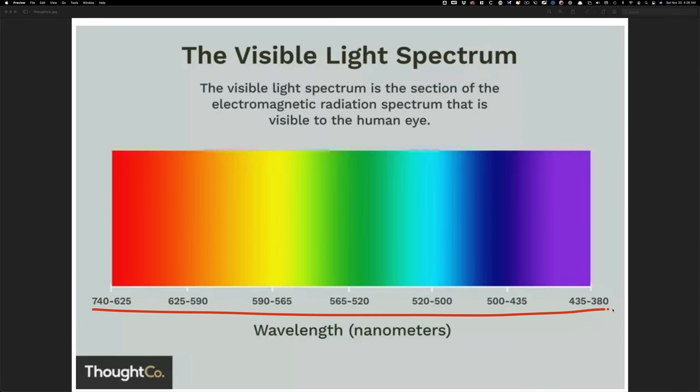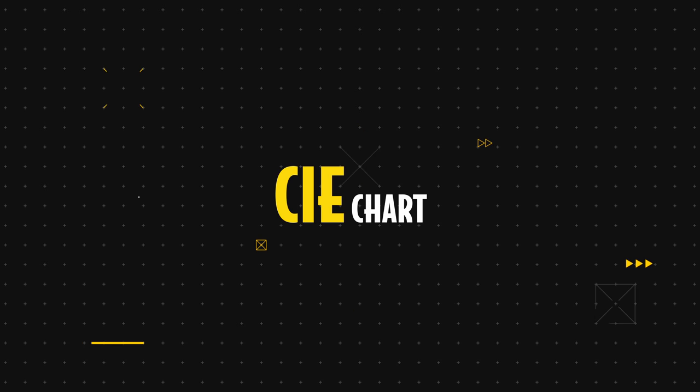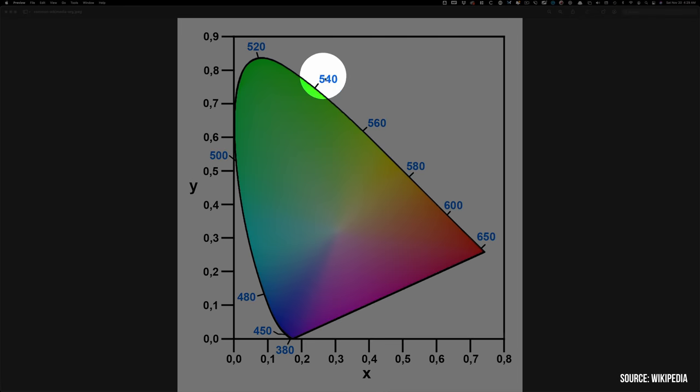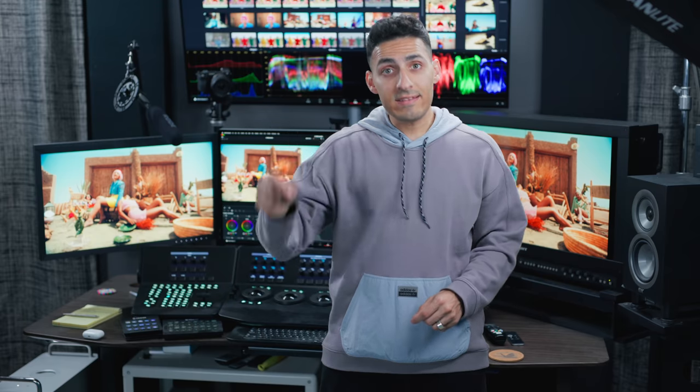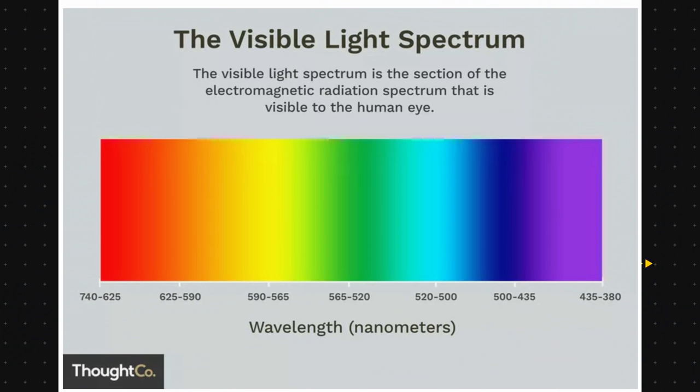These wavelengths are measured in nanometers. And remember these numbers, because they're going to come in handy very soon. Now let's move on and check out something that we're familiar with. I'm talking about the CIE chart. It was created in 1931. And look at the numbers on the edges of this horseshoe. These are the same exact numbers that we saw in the previous slide.